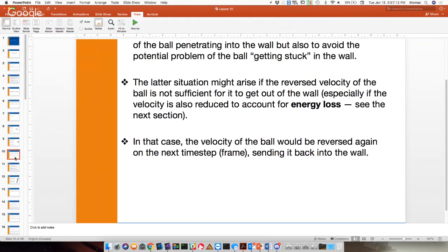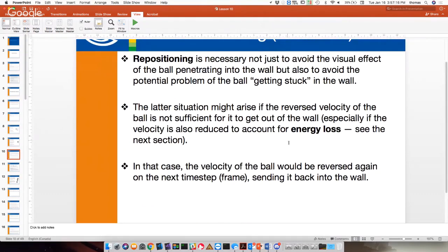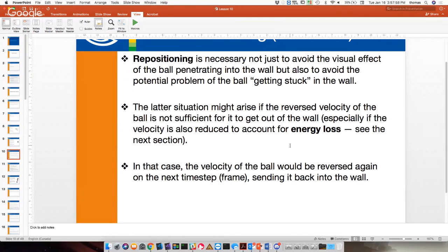Repositioning is totally necessary. If you don't reposition the ball, you'll get the wrong angle of reflection. You have an angle of incidence, just like light hitting a mirror — an angle of incidence and angle of reflection. The angle of reflection is just the opposite angle. But if the ball has penetrated the obstacle, you're going to get the wrong angle of reflection. It'll look wacky. We want to push it back and then reflect.